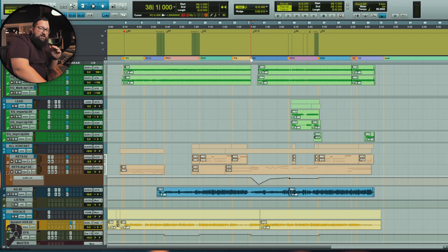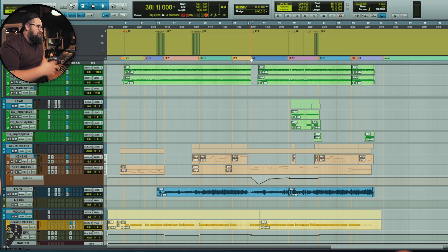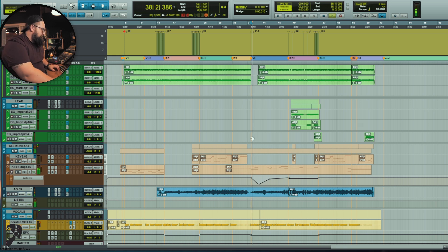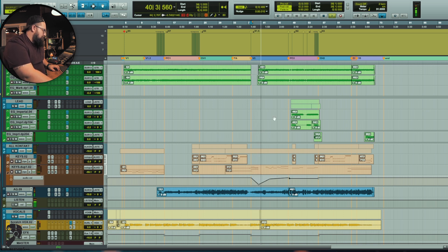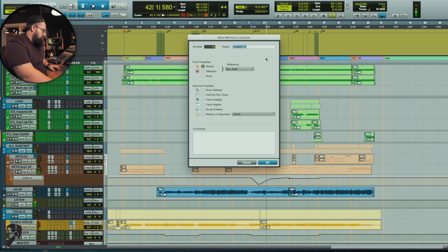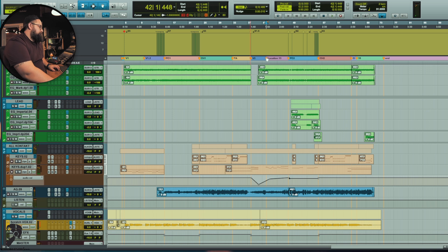Let's jump over to Pro Tools. I've got a session pulled up — let's take a listen to verse two. It's pop punky, rocky, there's a lot going on. In this particular session there were three musicians and the vocalist, and each one of them needed to hear what was going on. So let's talk about different ways we could do that.